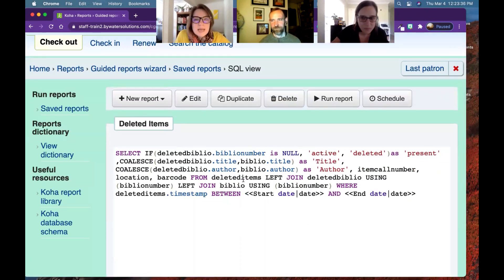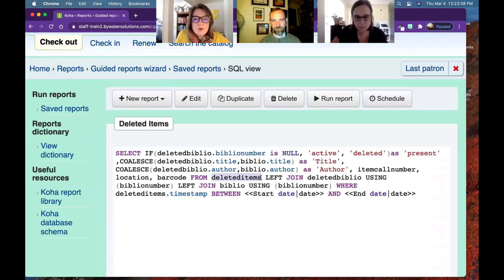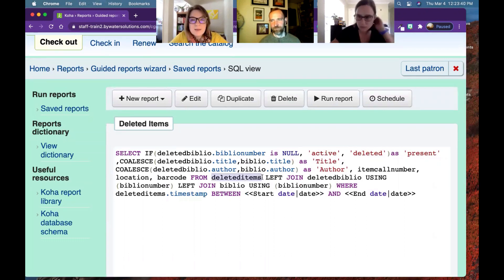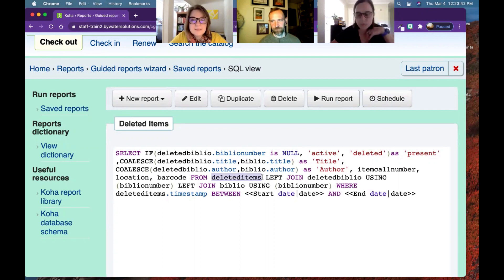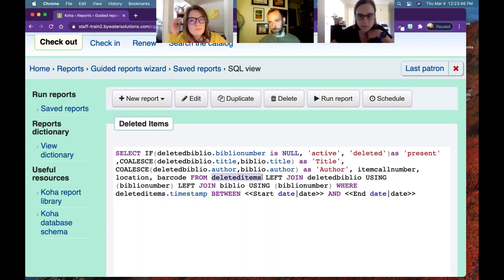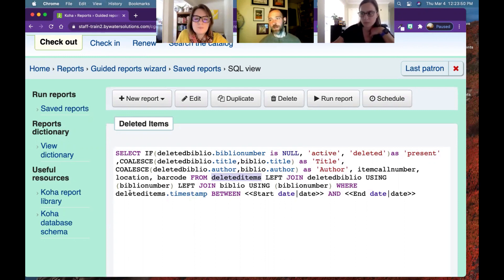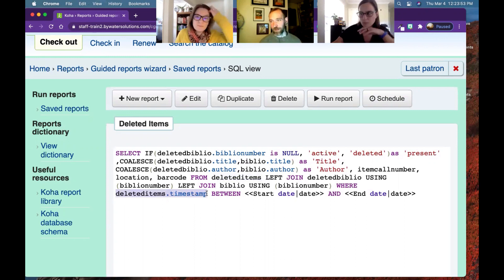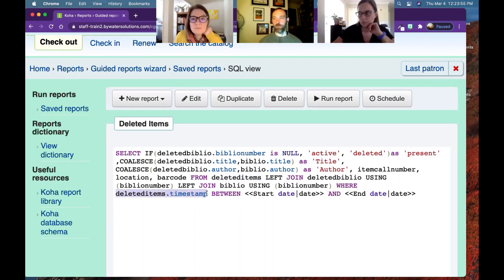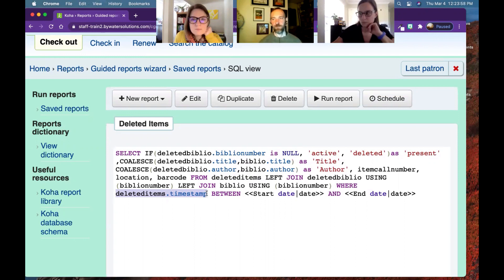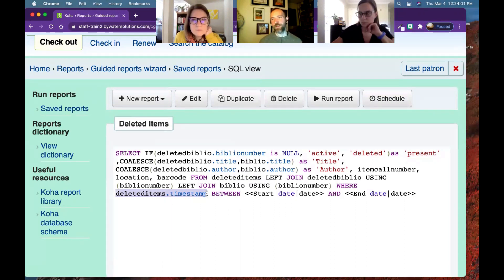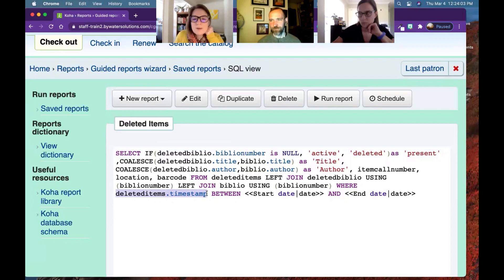So as you were saying that we have some tables, so this is looking at the table called deleted items. So we start there, and that's going to have all the item information. And we're using the timestamp column in that to determine when the item was deleted. Generally, that's going to be pretty accurate, unless you have had some database cleanups done or something in the updates has touched those deleted items. But generally, that's when it was deleted.